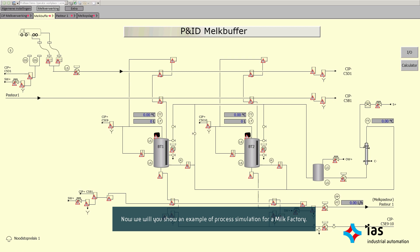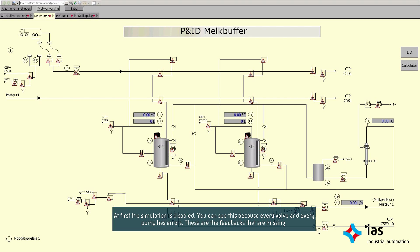Now we will show you an example of process simulation for a milk factory. At first, the simulation is disabled. You can see this because every valve and every pump has errors. These are the feedbacks that are missing.